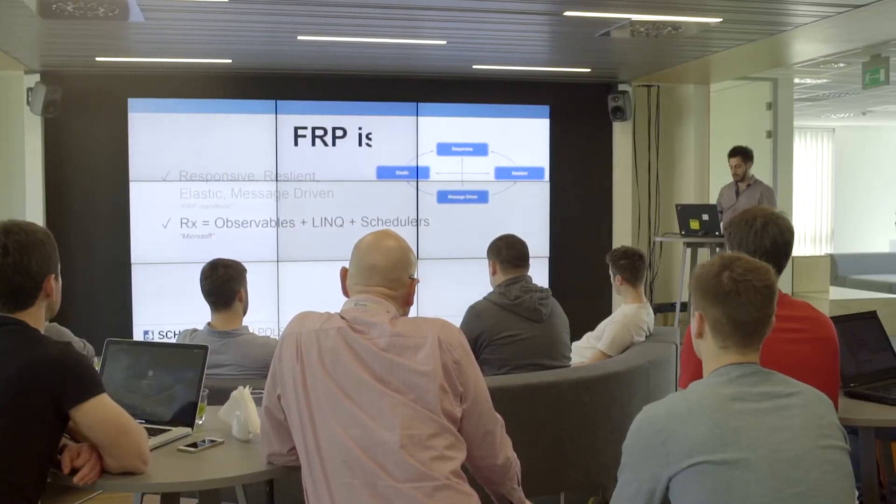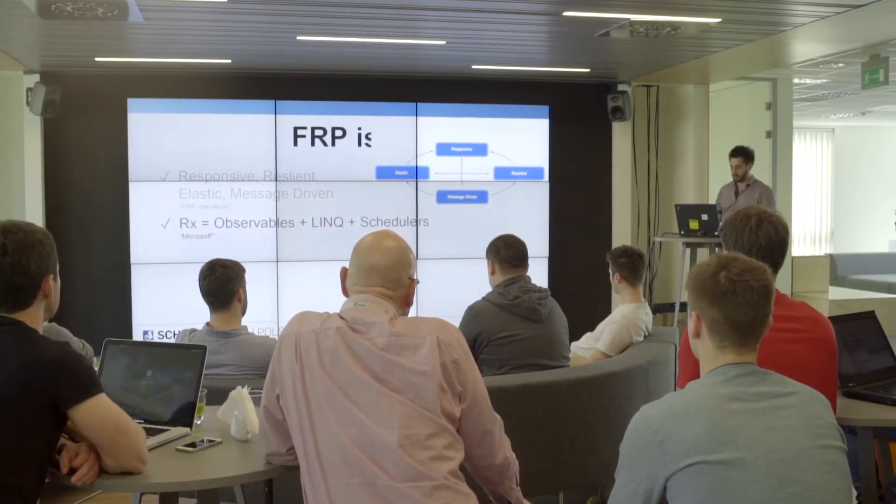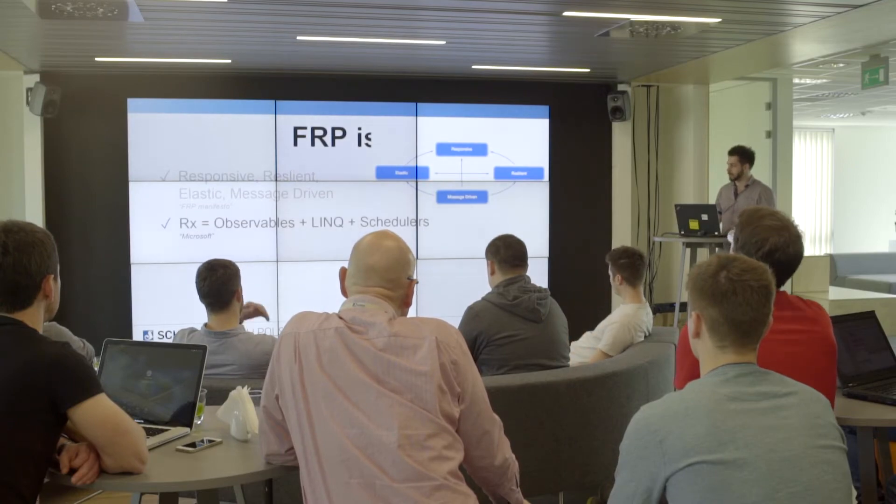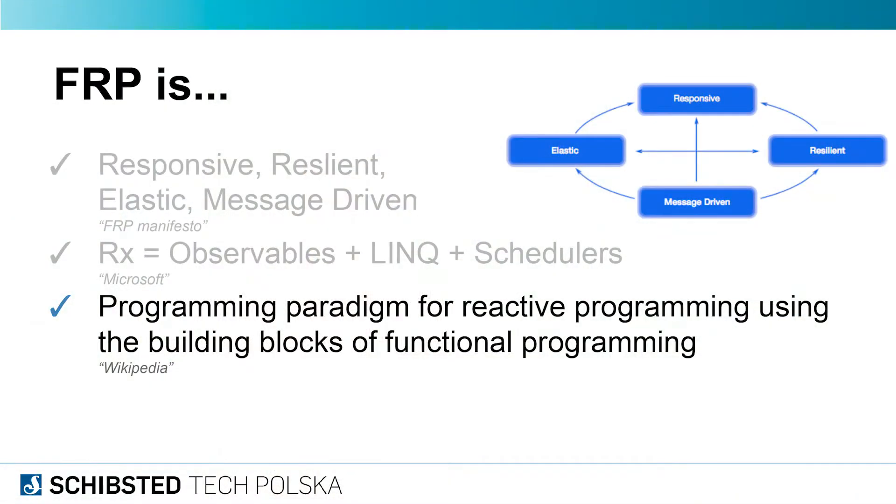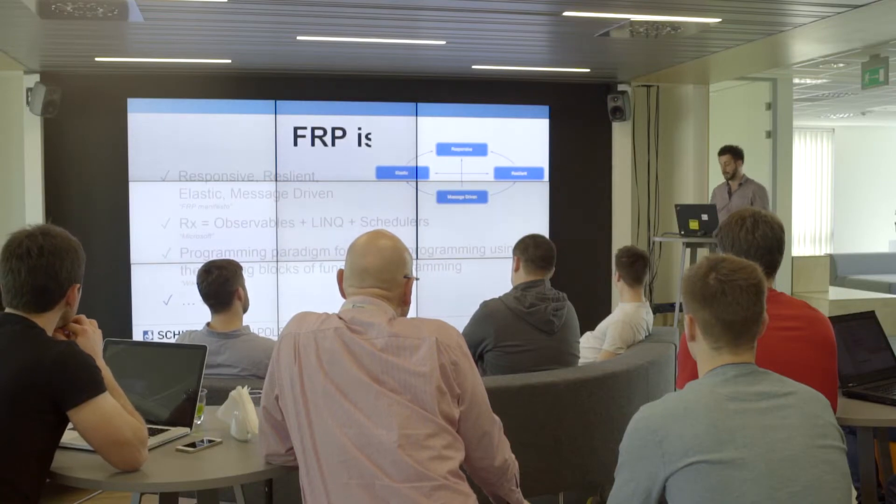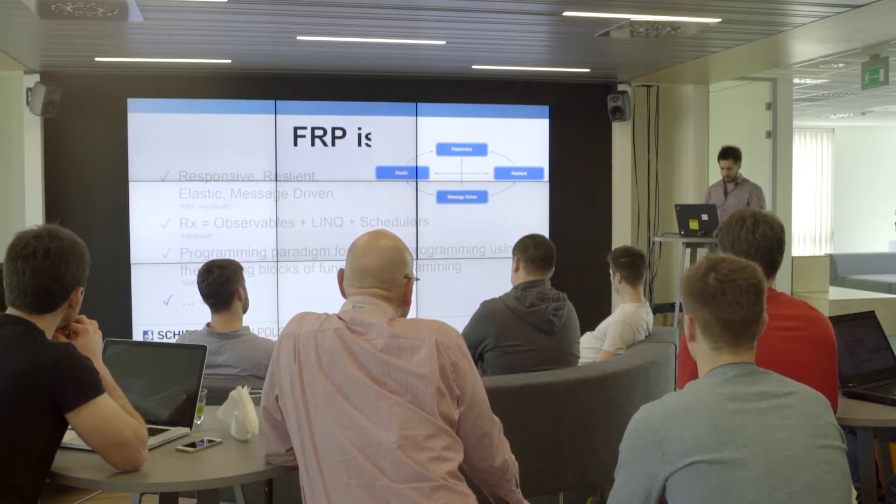You can also find that RxJava is observable plus LINQ plus schedulers—maybe it's something reasonable for C# developers but not to me. Also, you can find that it's a programming paradigm for reactive programming using the building blocks of functional programming. That's pretty complicated.